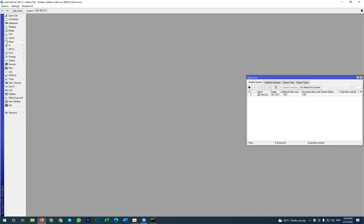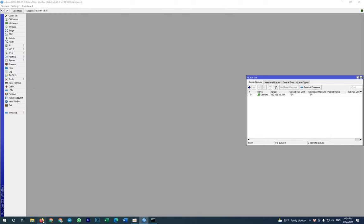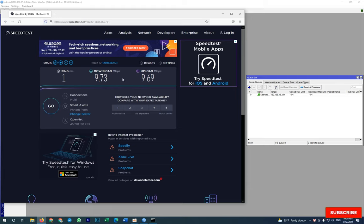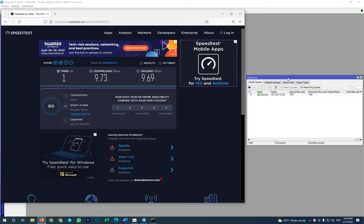Then I got 10 Mbps up and 10 Mbps down. Yes, so this is how you limit a PC for internet speed. Thank you for watching.